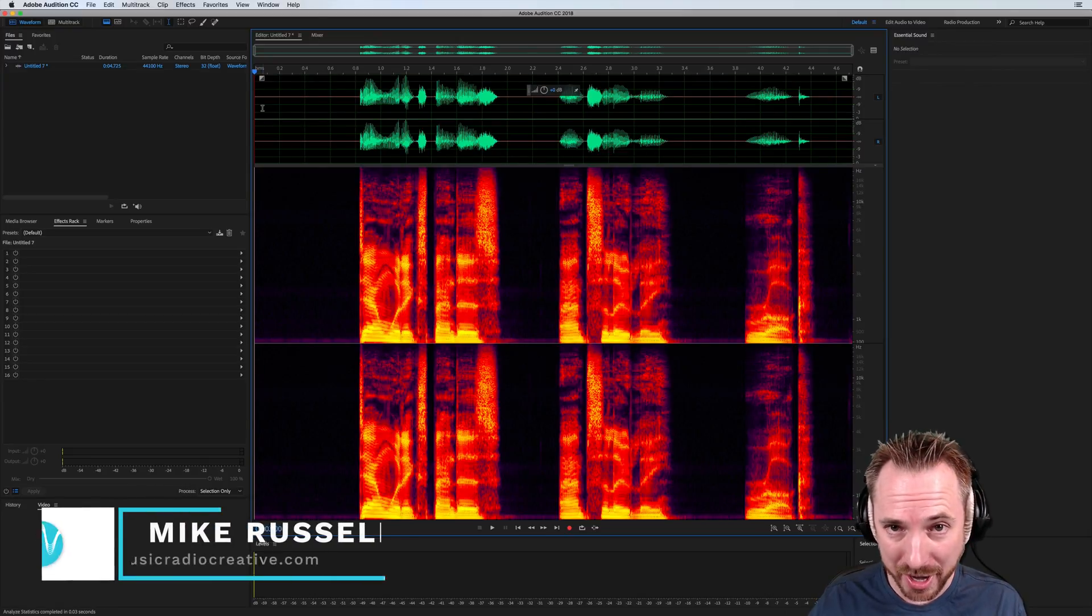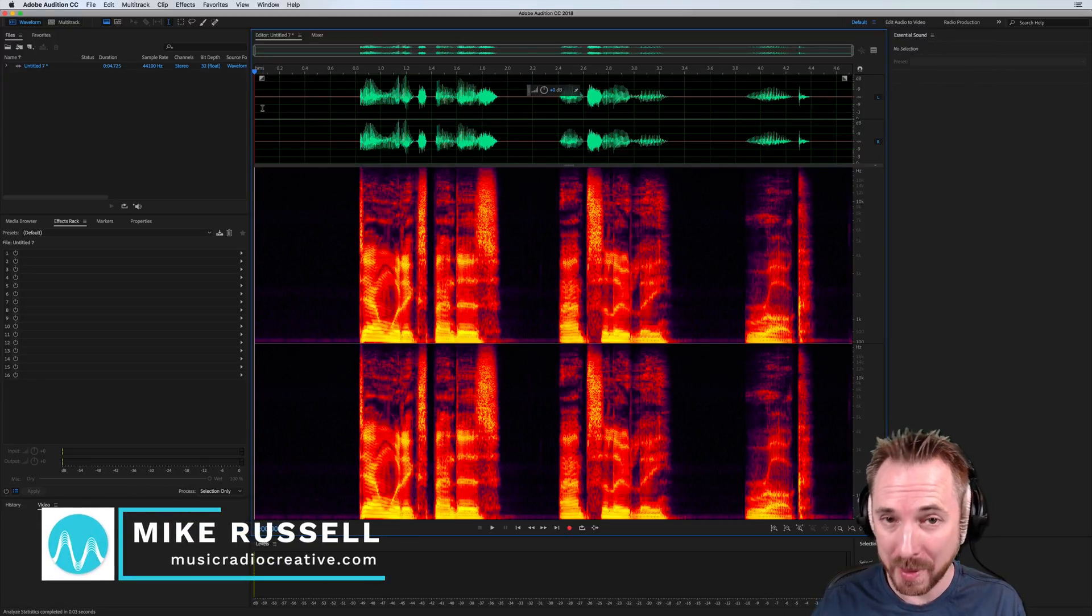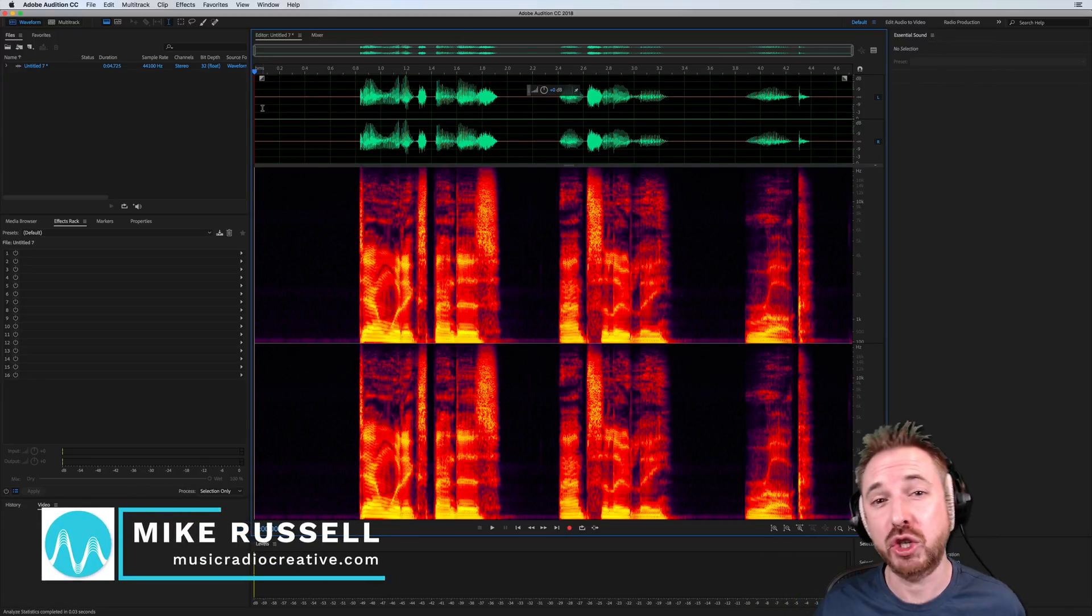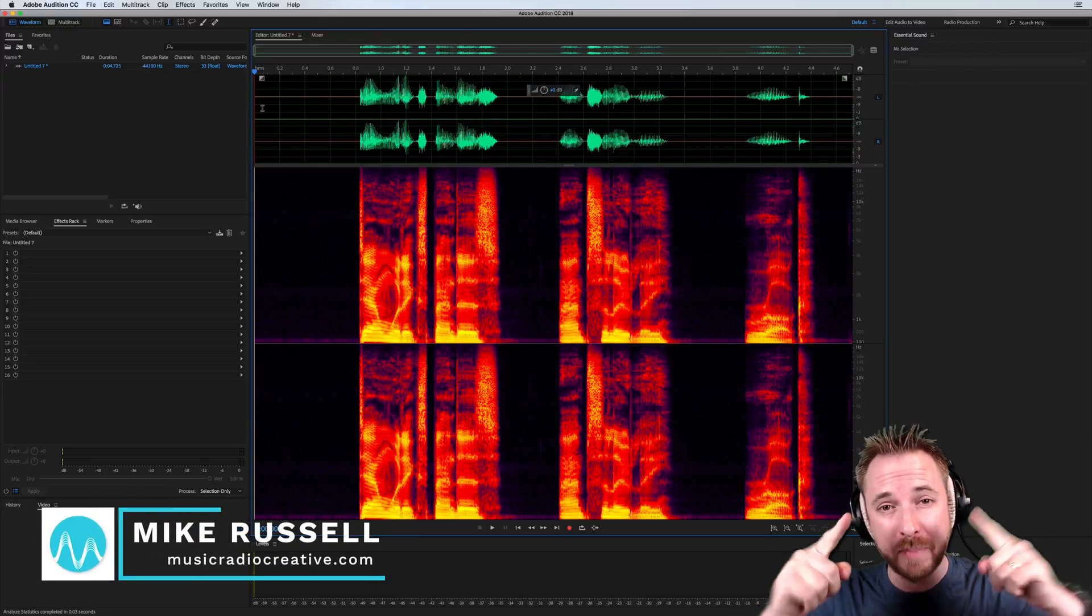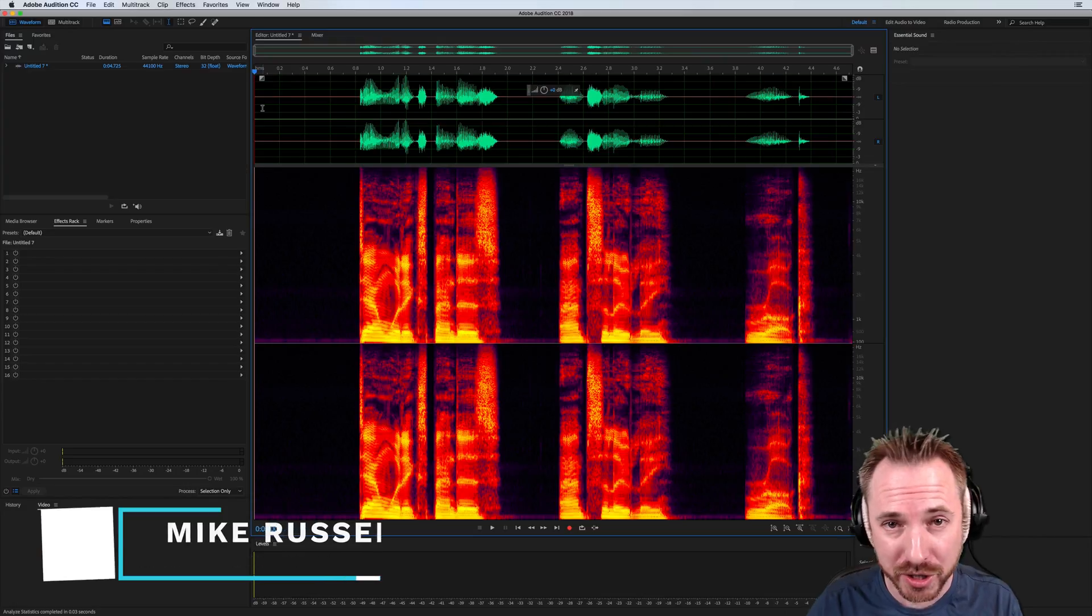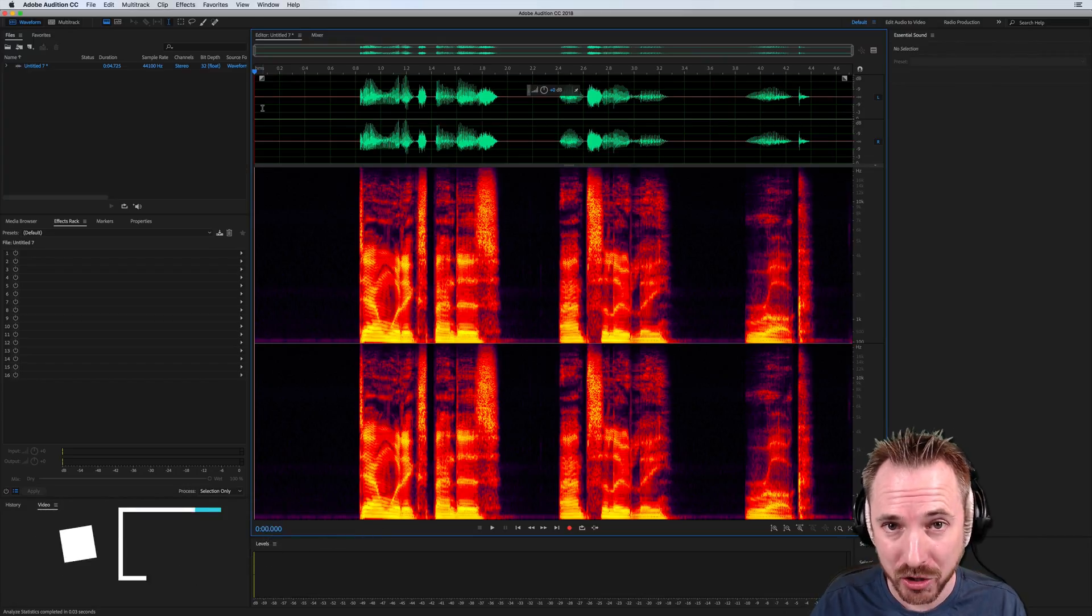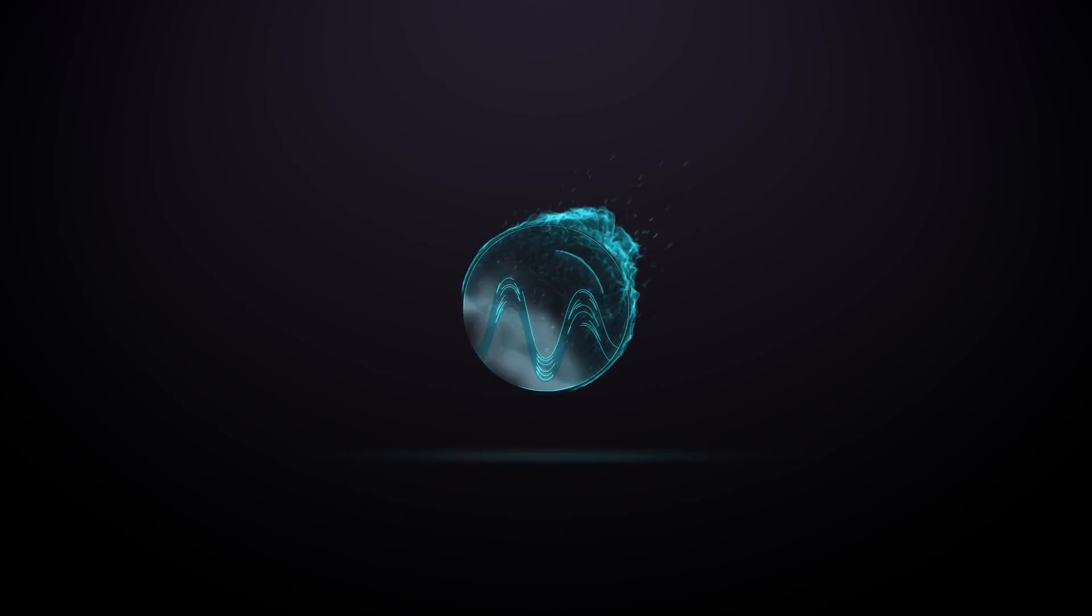Hey, it's Mike here from MusicRadioCreative.com. In this video, I will show you how the new expander effect works in Adobe Audition CC.